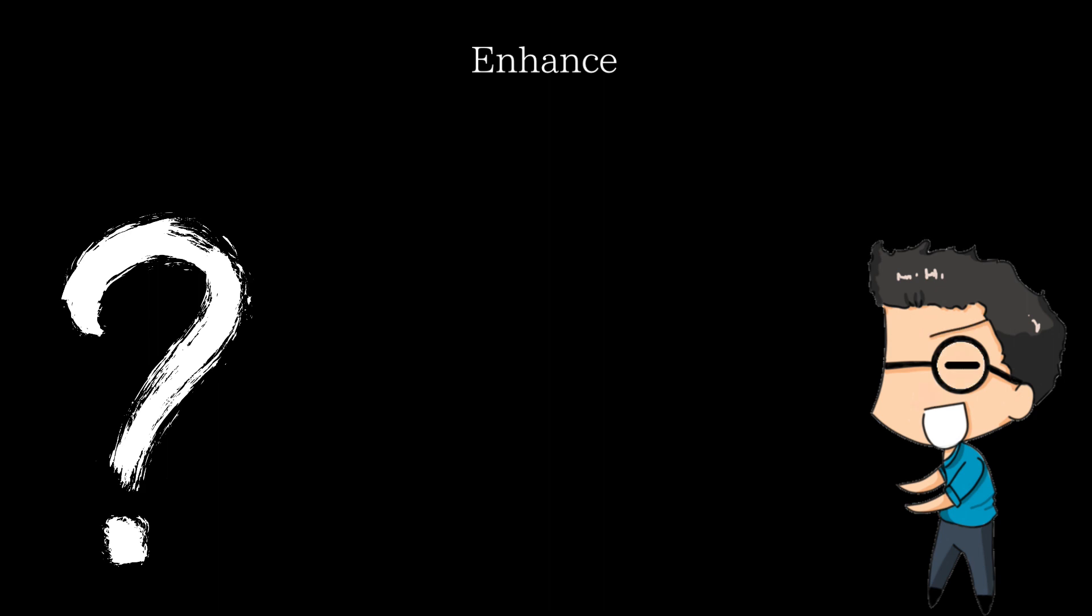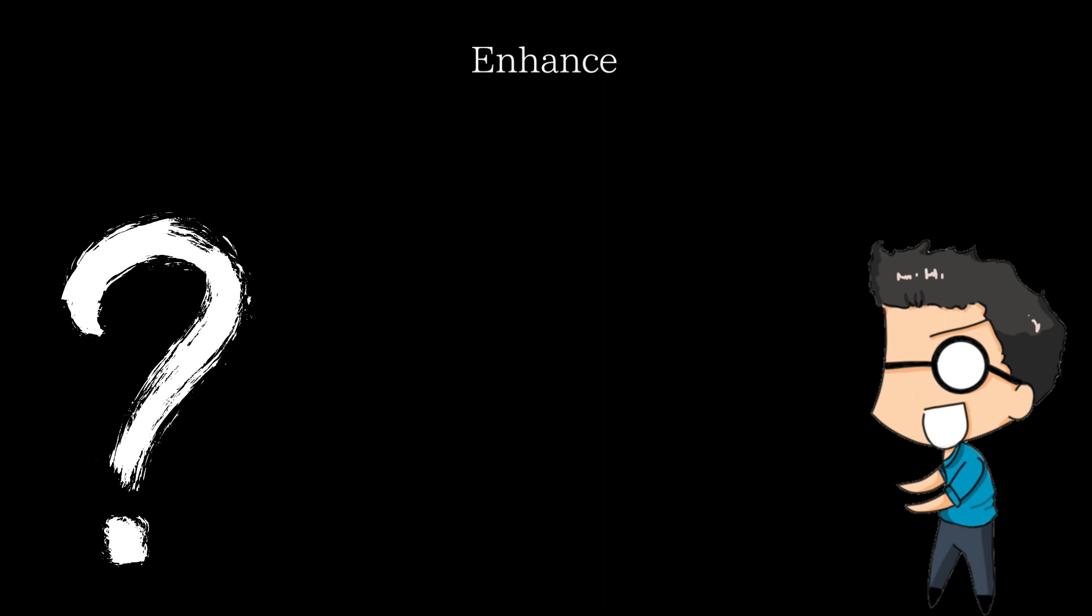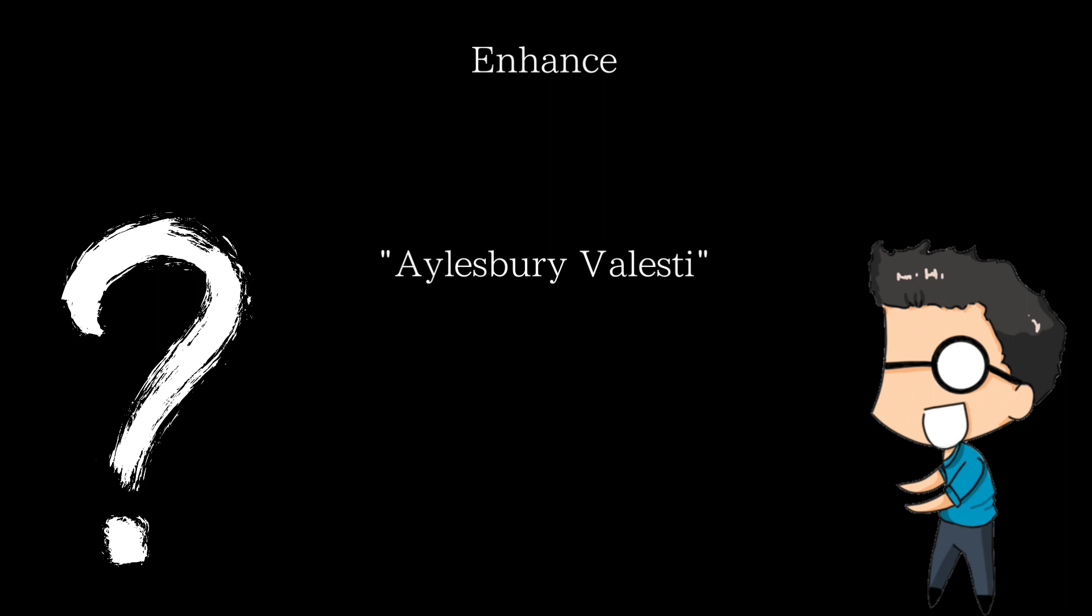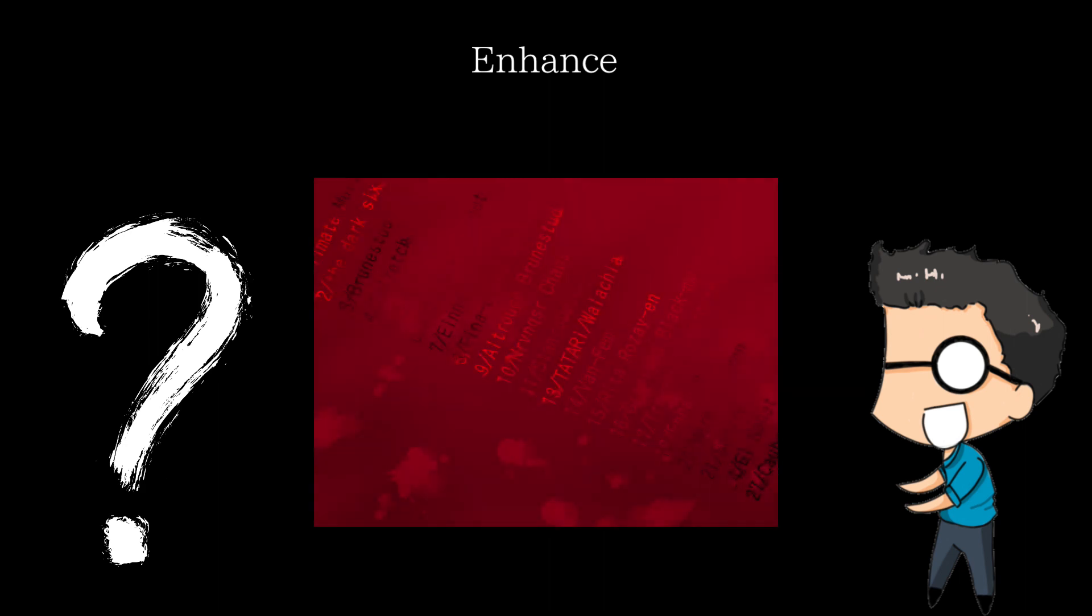For those who don't know, no, Tsukihime 2 is not Kagetsu Toya. Tsukihime 2 was meant to be a sequel to Tsukihime that followed the events of Arquade's route. It would have been a story about a three-way clash between Shiki and Arquade in the future against the church and the dead apostle ancestors, as the dead apostles would work to start a ritual known as the Aylesbury Velesti, in order to revive a dead apostle ancestor known as the Dark Six. If it was made, it would have revealed a huge amount of information about the individual dead apostles, the church, and many other things.